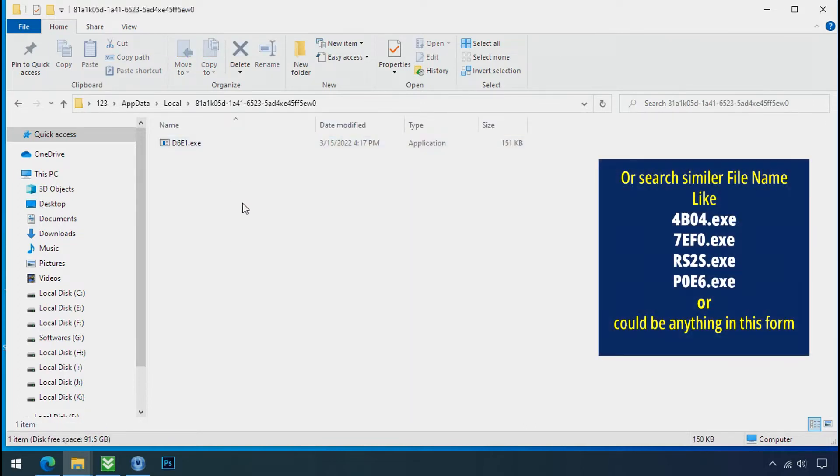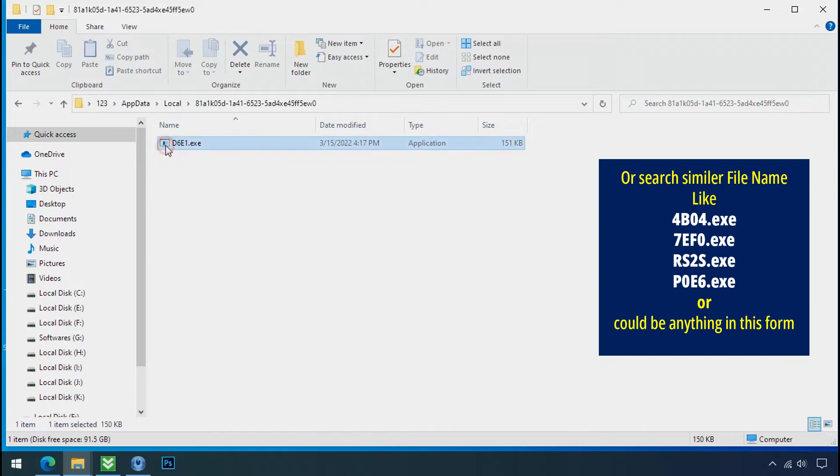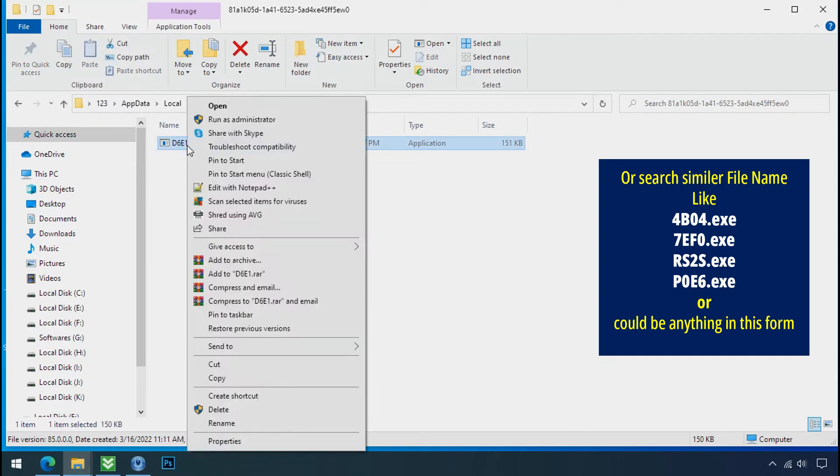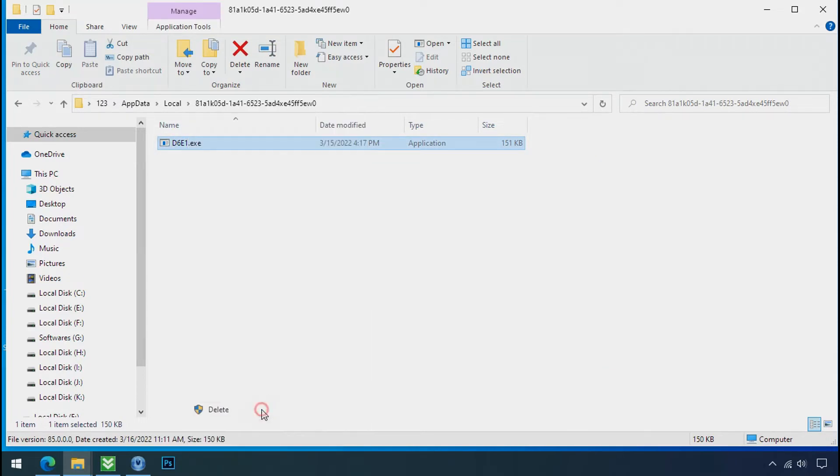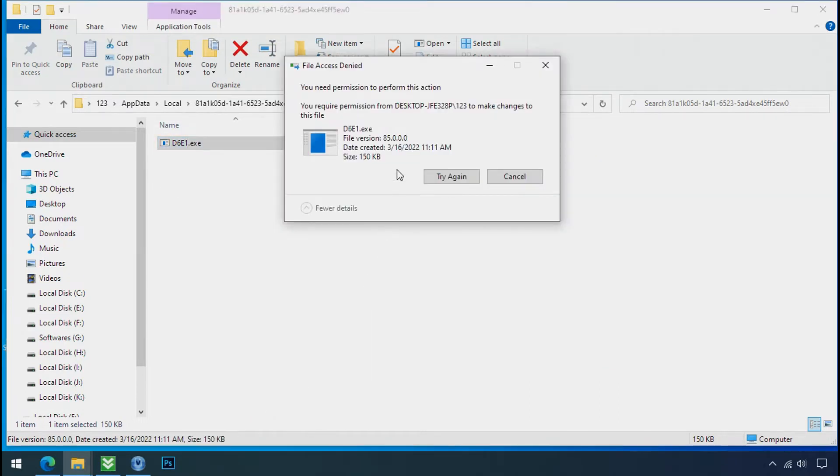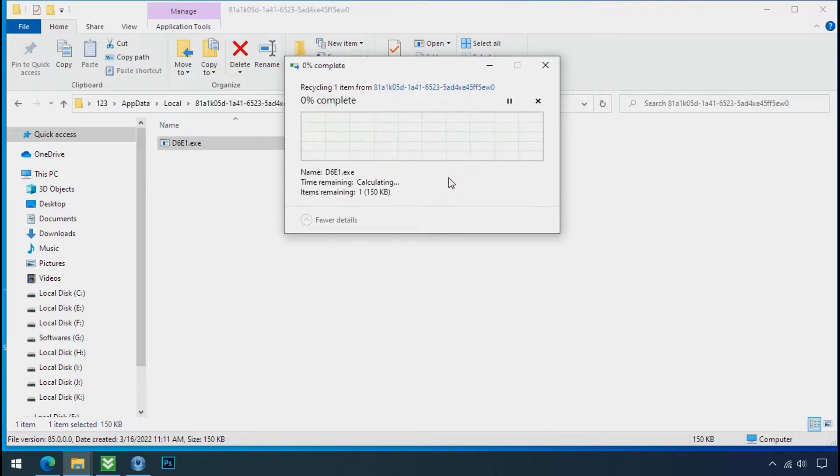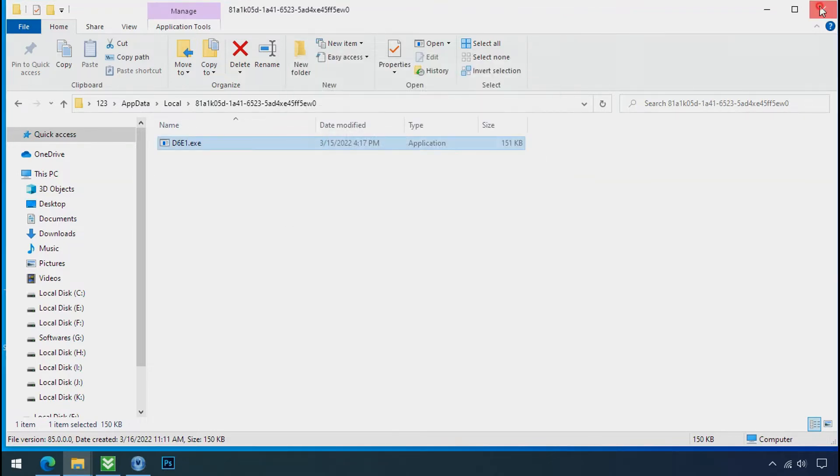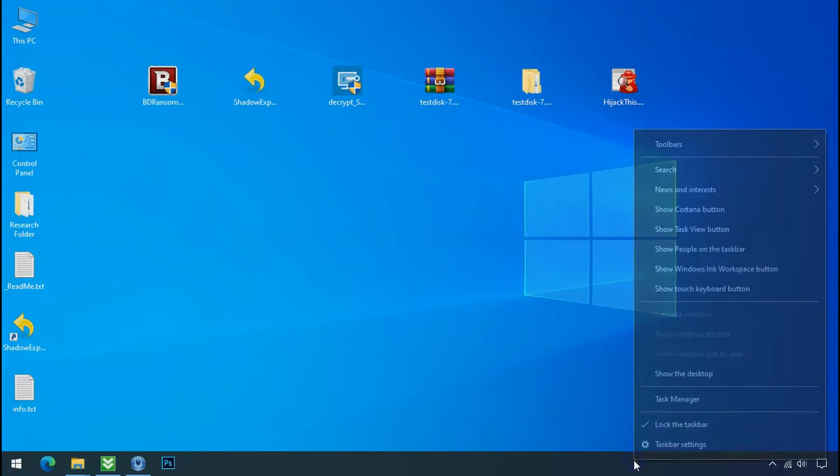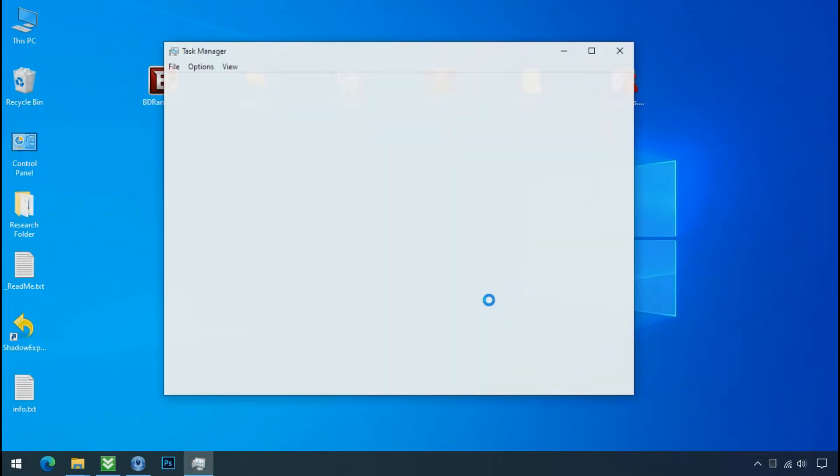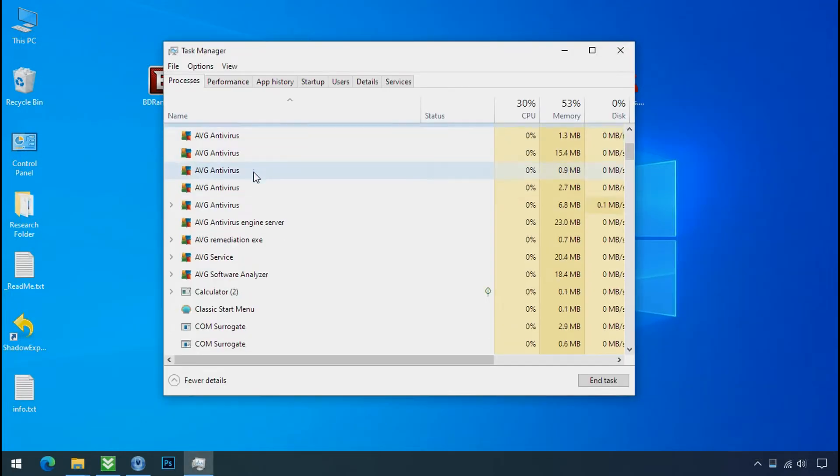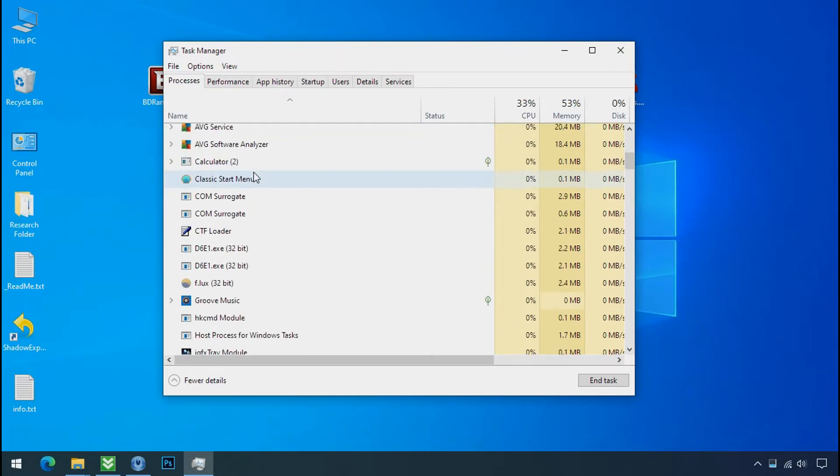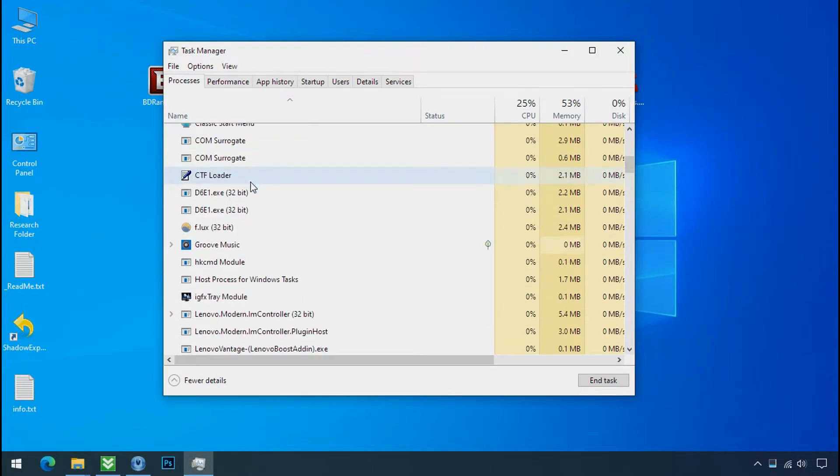Check the similar or random file name in your folder. And try to delete it. It is not easy to delete this file directly. Therefore to remove this virus file, open the task manager and search for this type of process name there.